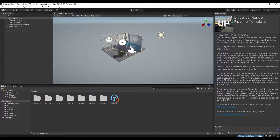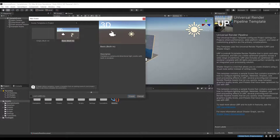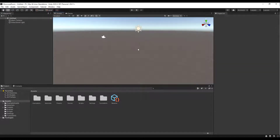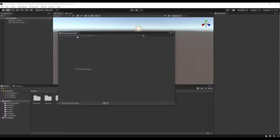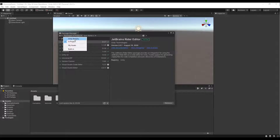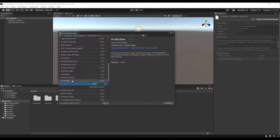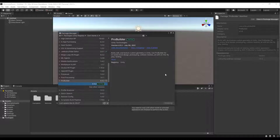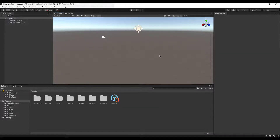Now that our project is created, let's go ahead and create a new scene. Go to File > New Scene and pick a basic built-in scene. I want to use a built-in tool called ProBuilder. Go to Window > Package Manager, then go to Packages > Unity Registry, scroll down to find ProBuilder, and click Install. This is going to import a tool set that lets you quickly create a level inside of Unity.